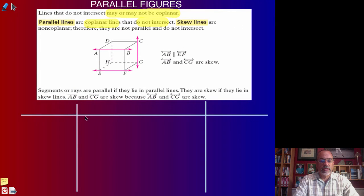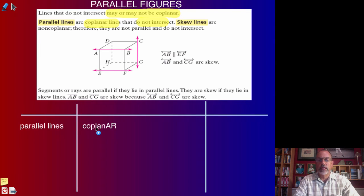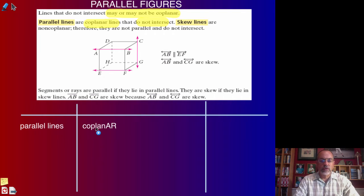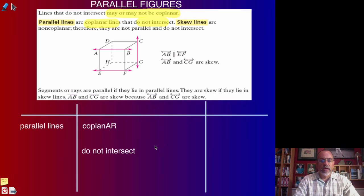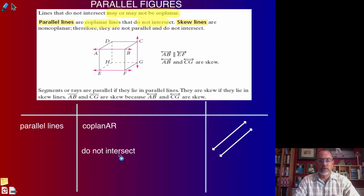Writing down our definitions: parallel lines have to be coplanar. Please notice the spelling is coplanar, C-O-P-L-A-N-A-R, so take note of the spelling when writing your summaries. Parallel lines have to be in the same plane and they're lines that don't intersect. This would be an example of parallel lines.